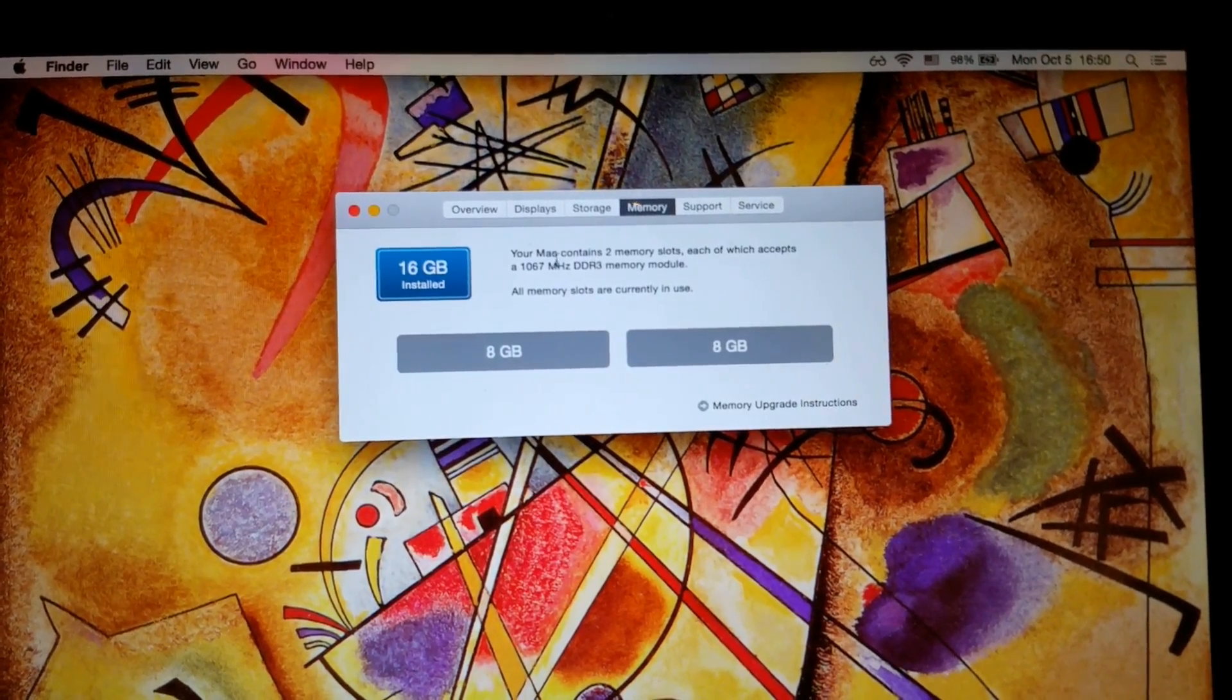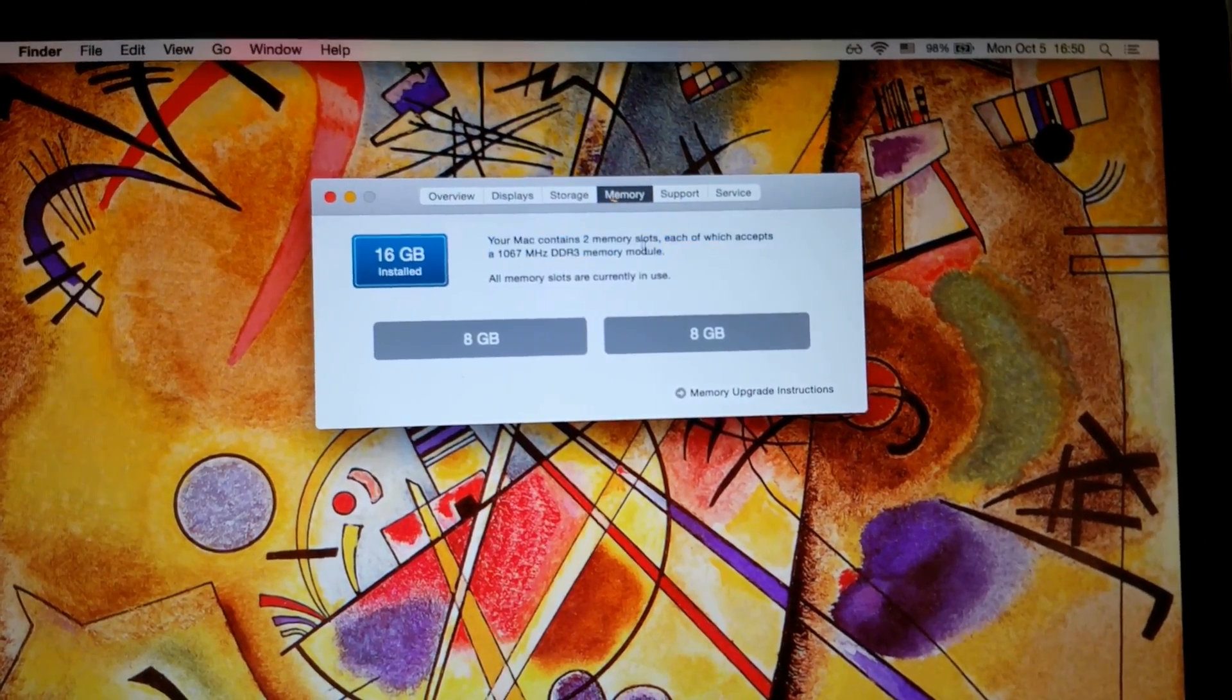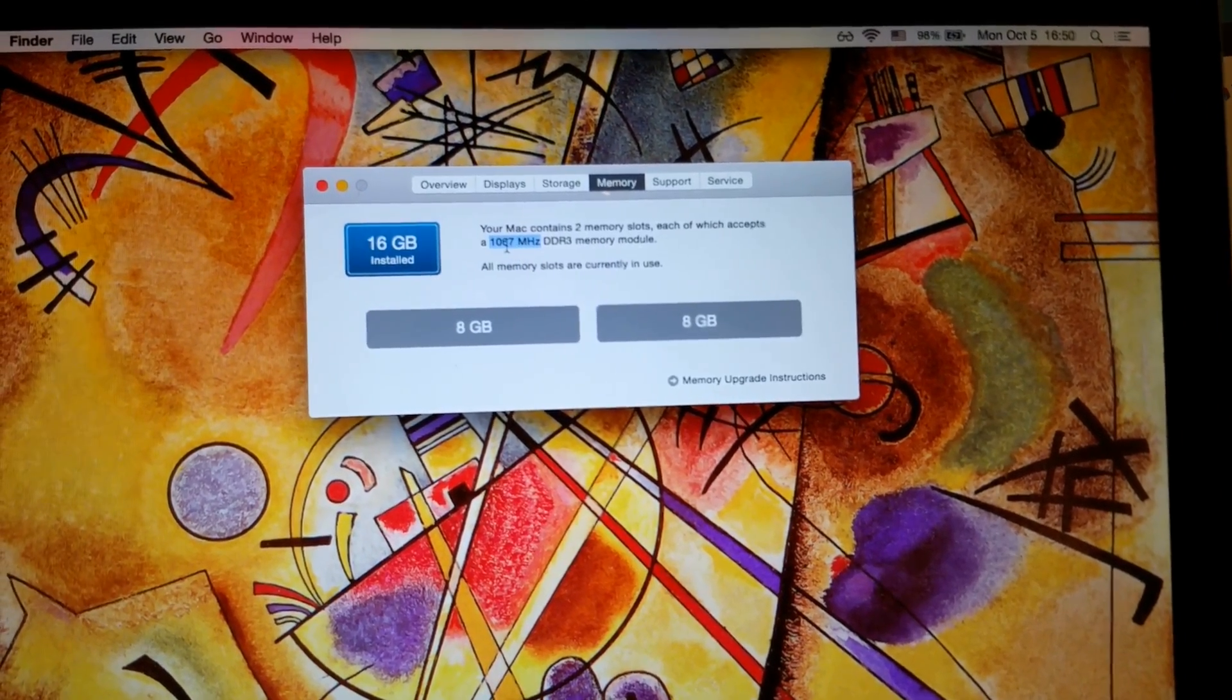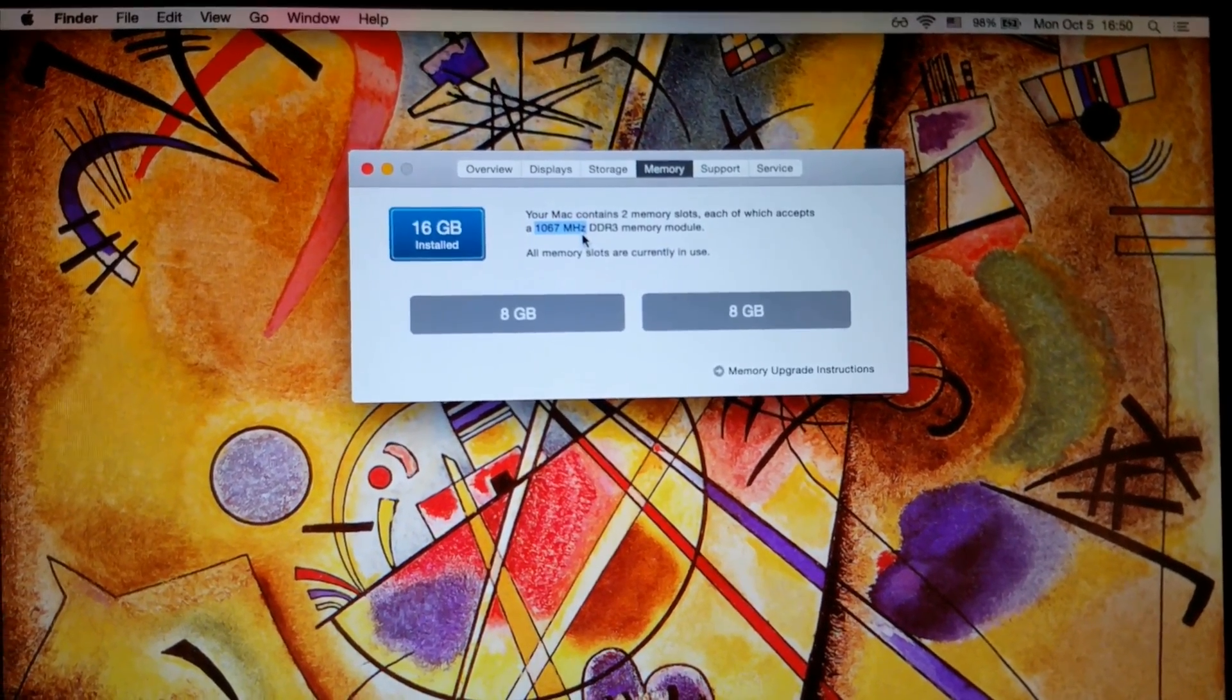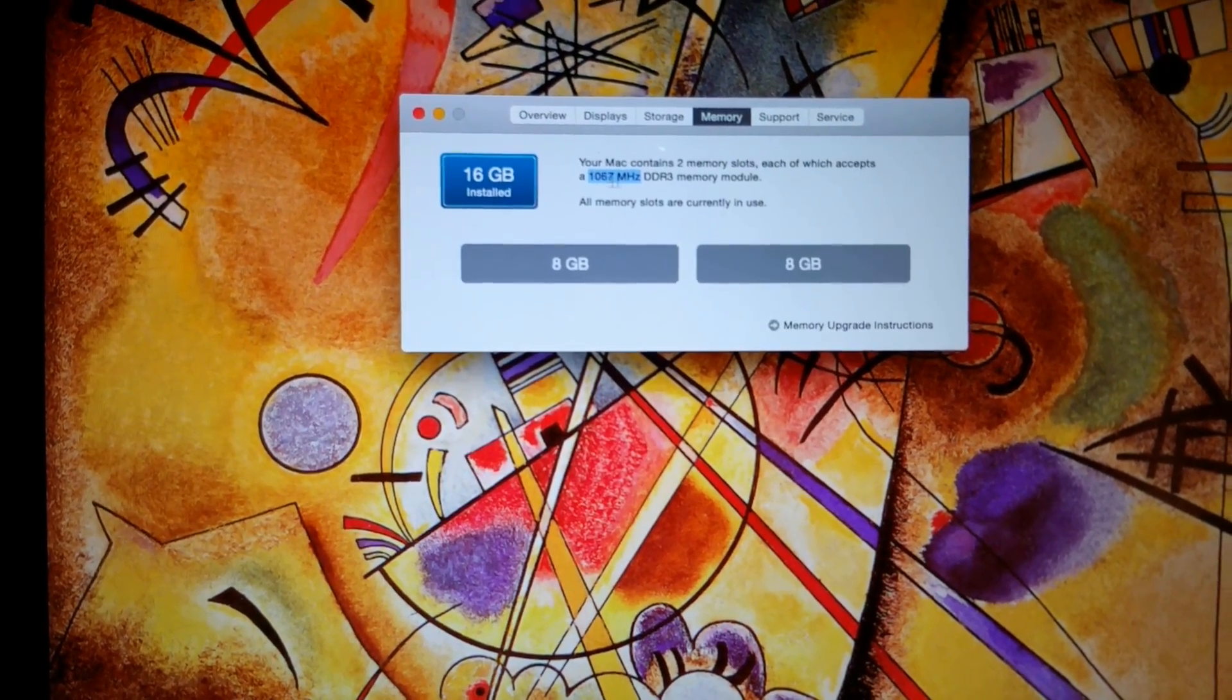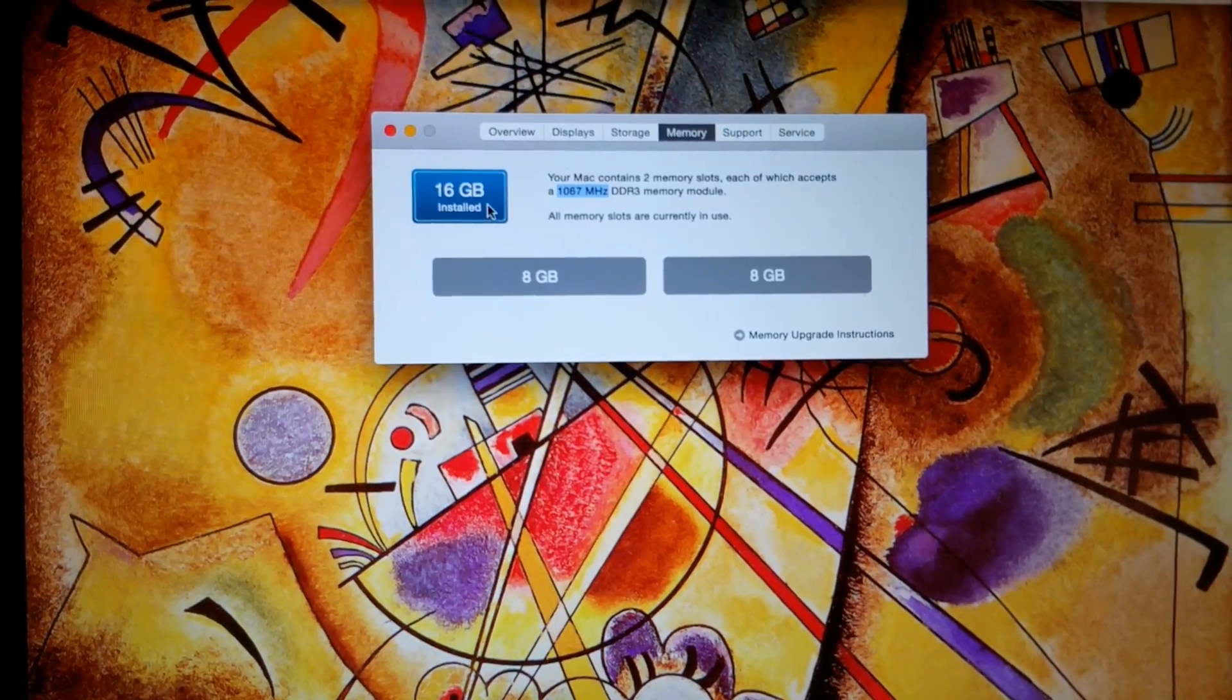So, I hope this video helped you make a correct purchase decision. As I stated already, this is what you have to look out for. This is what you need. 1066 is what they call it in stores, actually. And then, if you have this value, you can get two 8GB sticks in there and it will be recognized.